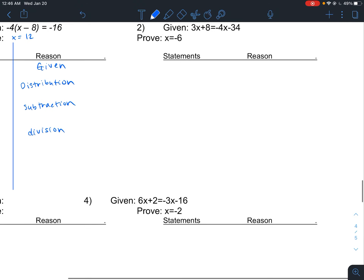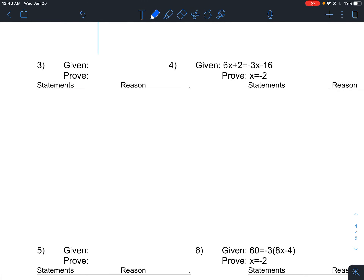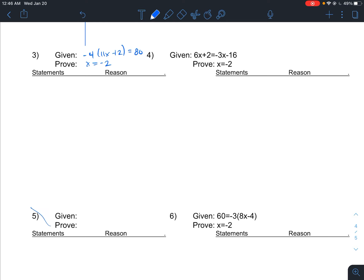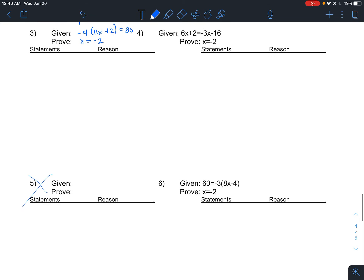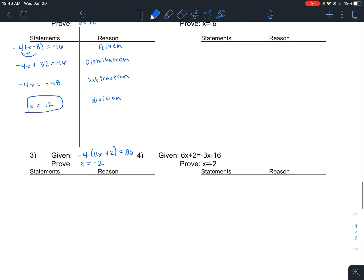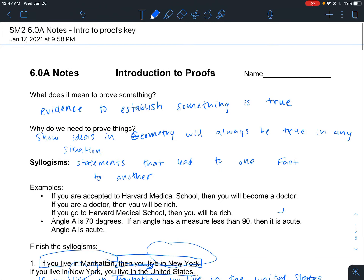Try number 2 on your own. For number 3, here's one: negative 4 times (11x plus 2) equals 80 and you want to prove that x equals negative 2. These will be extra practice for you — you can do these to get a feel for how to do these problems. That should do it for this unit — make sure you check out the homework assignment. Thanks guys!